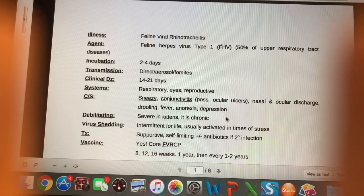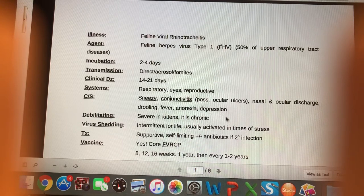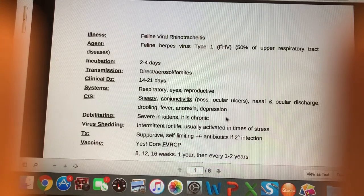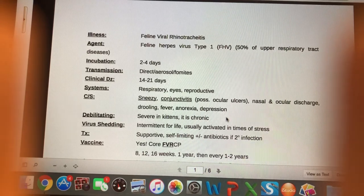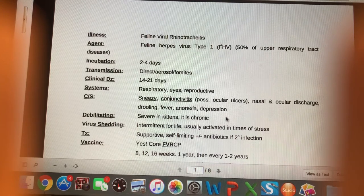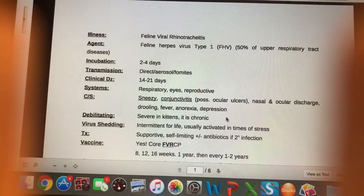Transmission is exactly how you'd expect for an upper respiratory infection: direct contact with the infected animal, aerosolized respiratory secretions from coughs and sneezes, and fomites — inanimate objects that can carry the virus. Clinical disease lasts 14 to 21 days, so two to three weeks — fairly long.